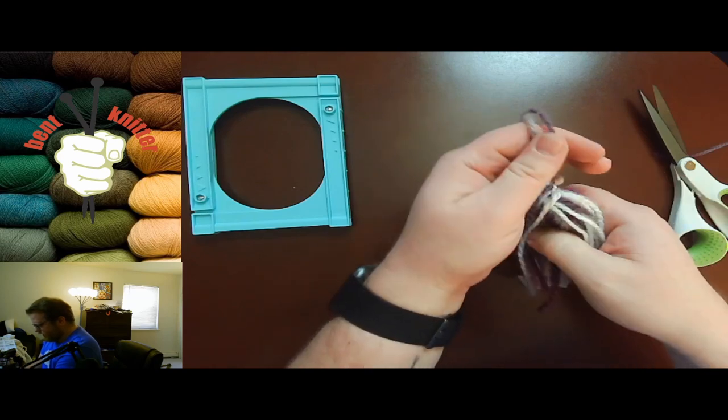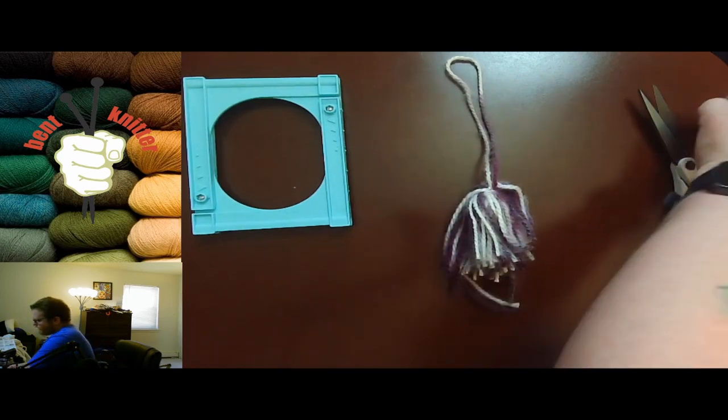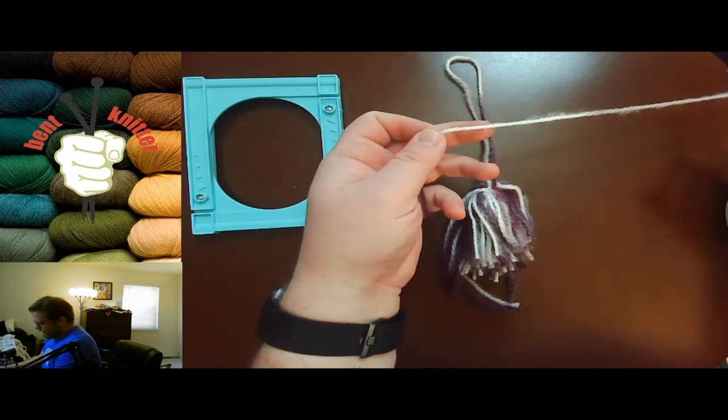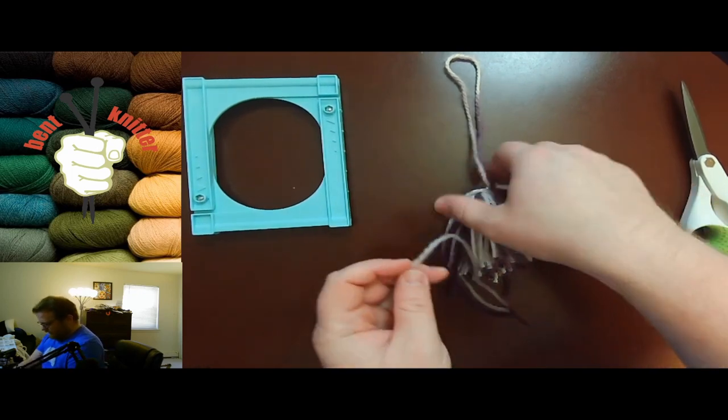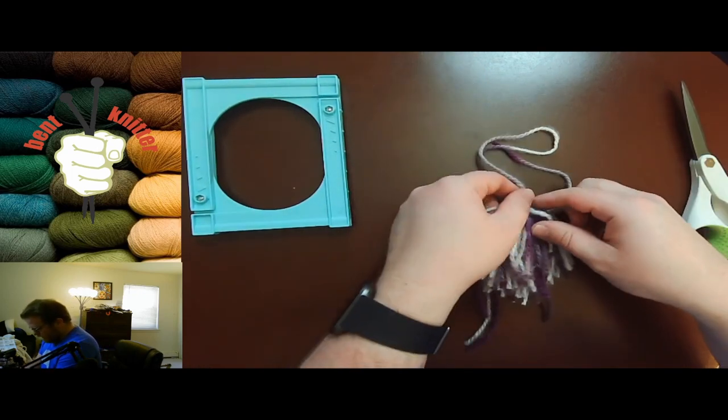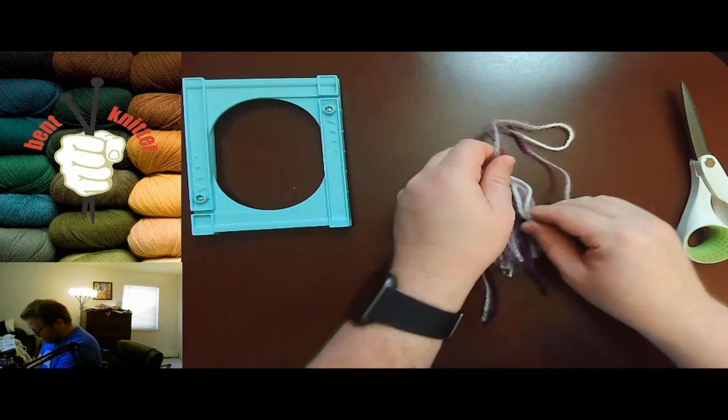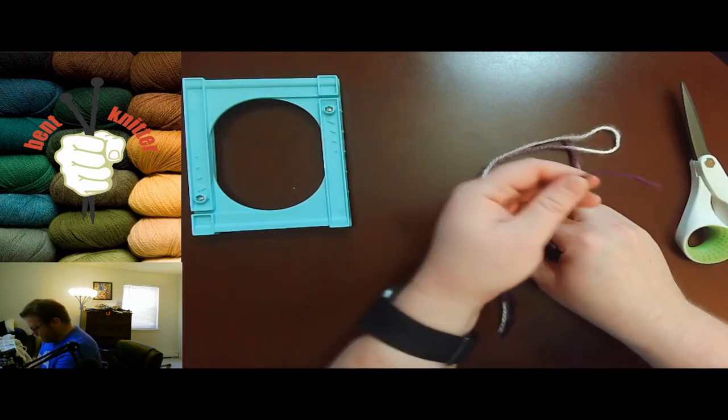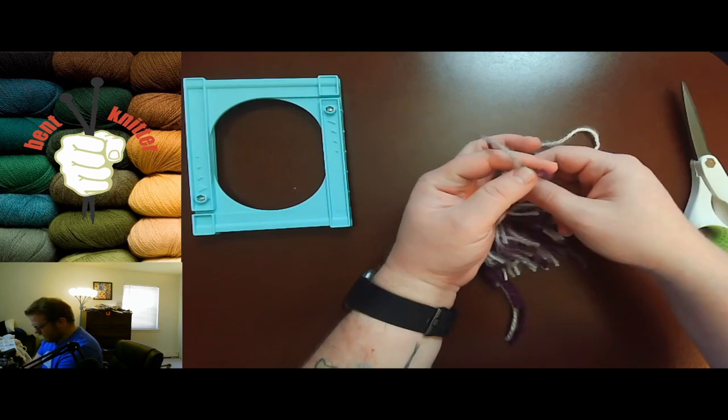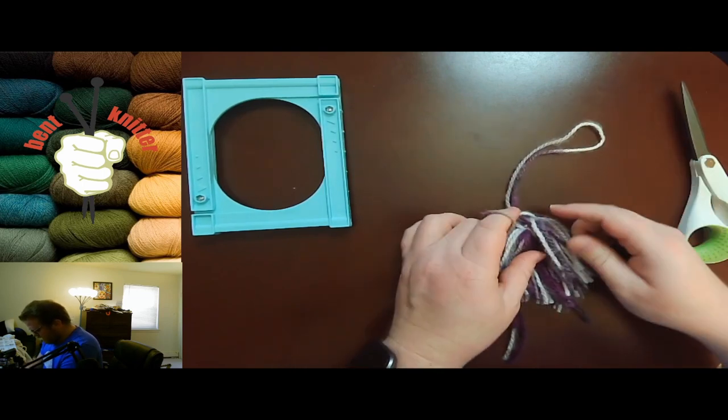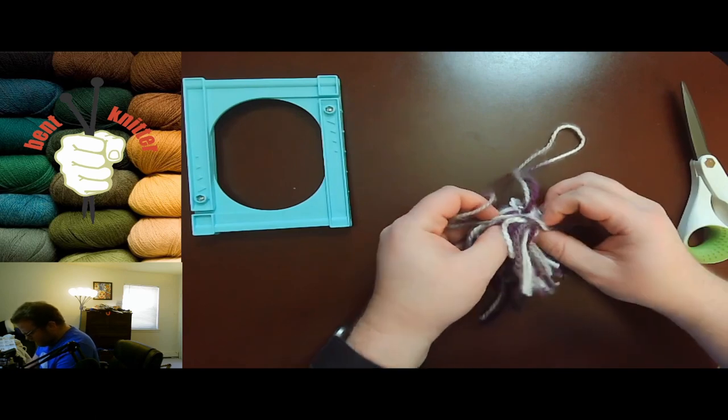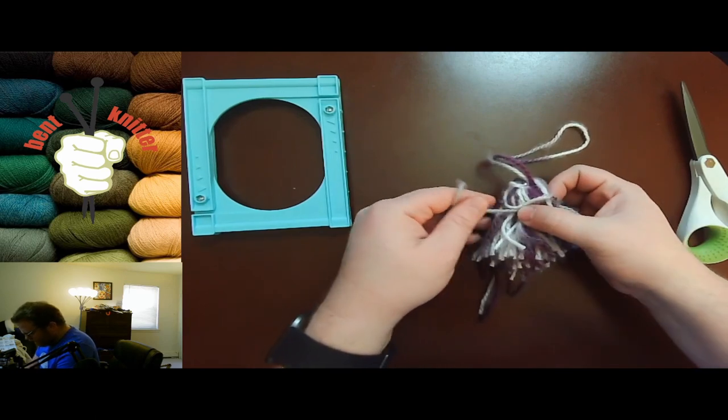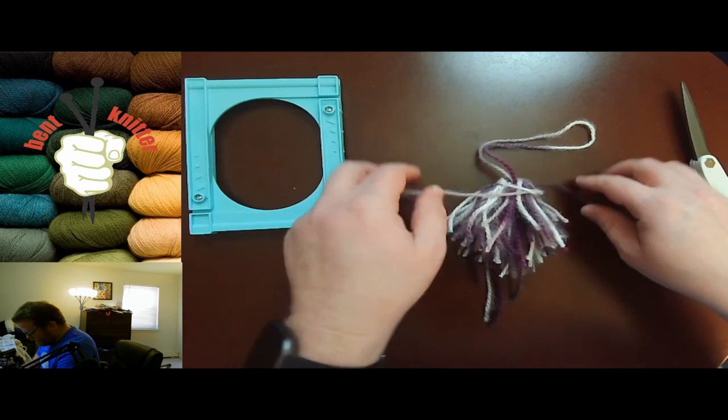You're gonna take one more piece of yarn and you're gonna tie it around the top to make it more tassel-like. This is always the part that I have a little bit of trouble on because it keeps slipping.